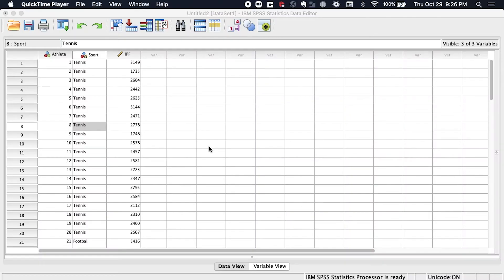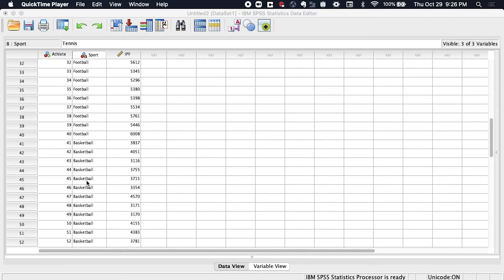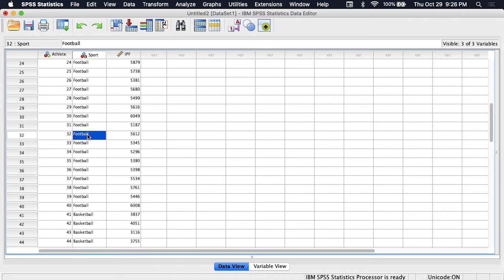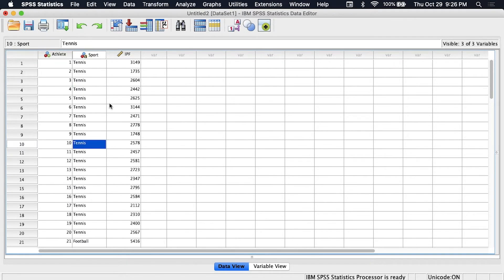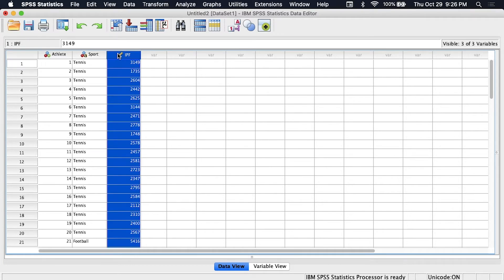Here we are in the data set and we see that it is a group of athletes, three different groups from basketball, football, and tennis teams. There are 20 athletes in each group, so the type of athlete will be the independent variable and the dependent variable is IPF which stands for isometric peak force.